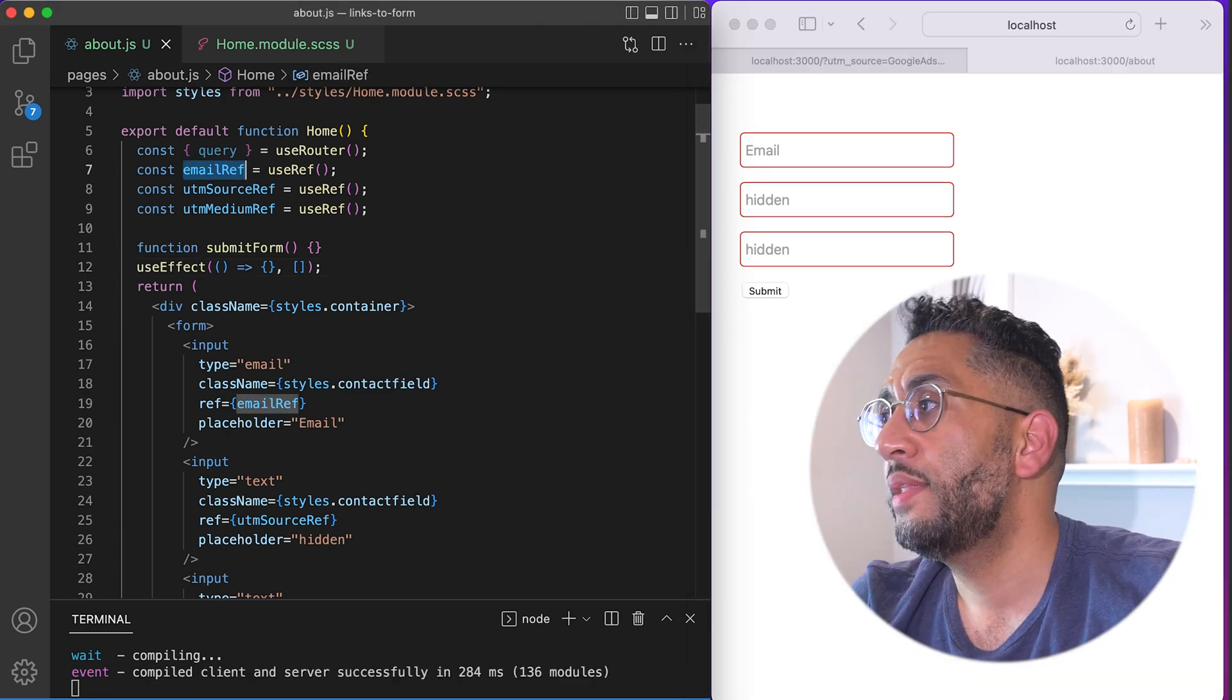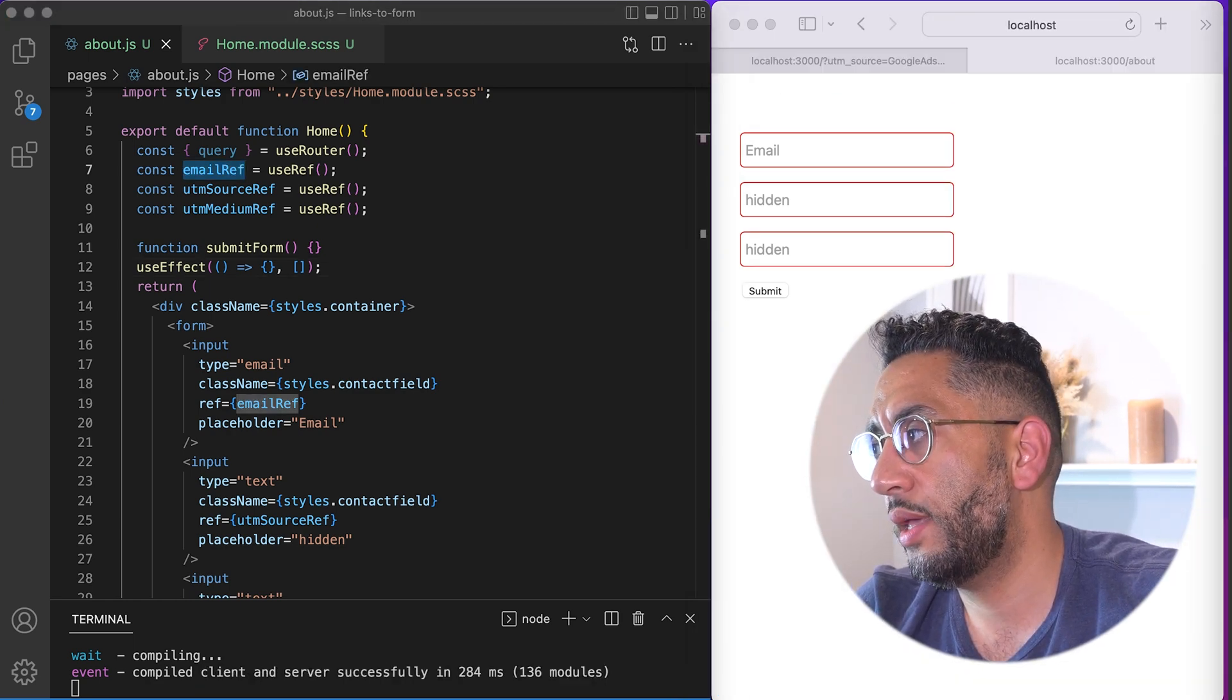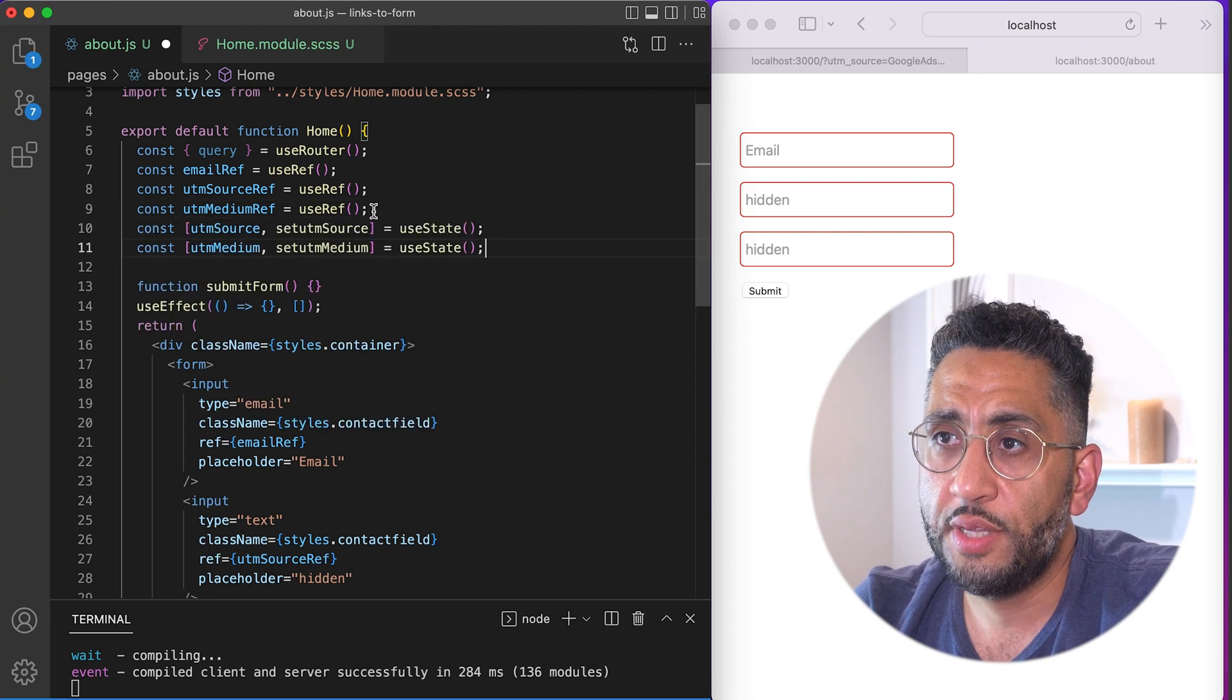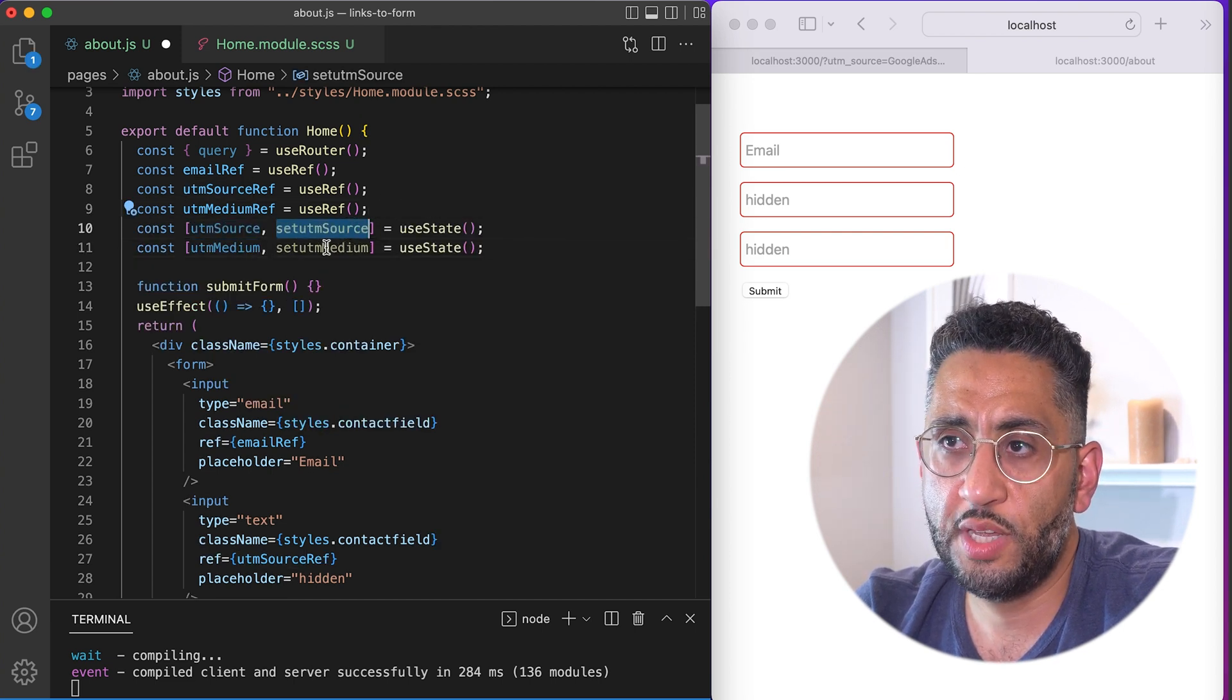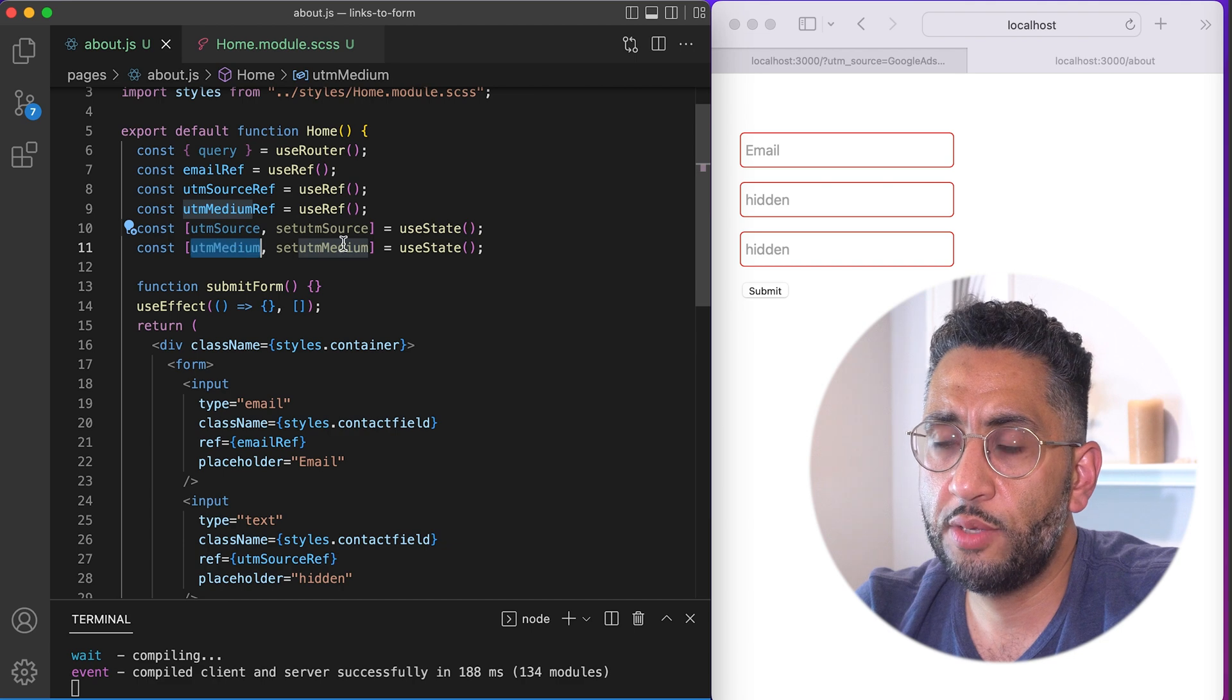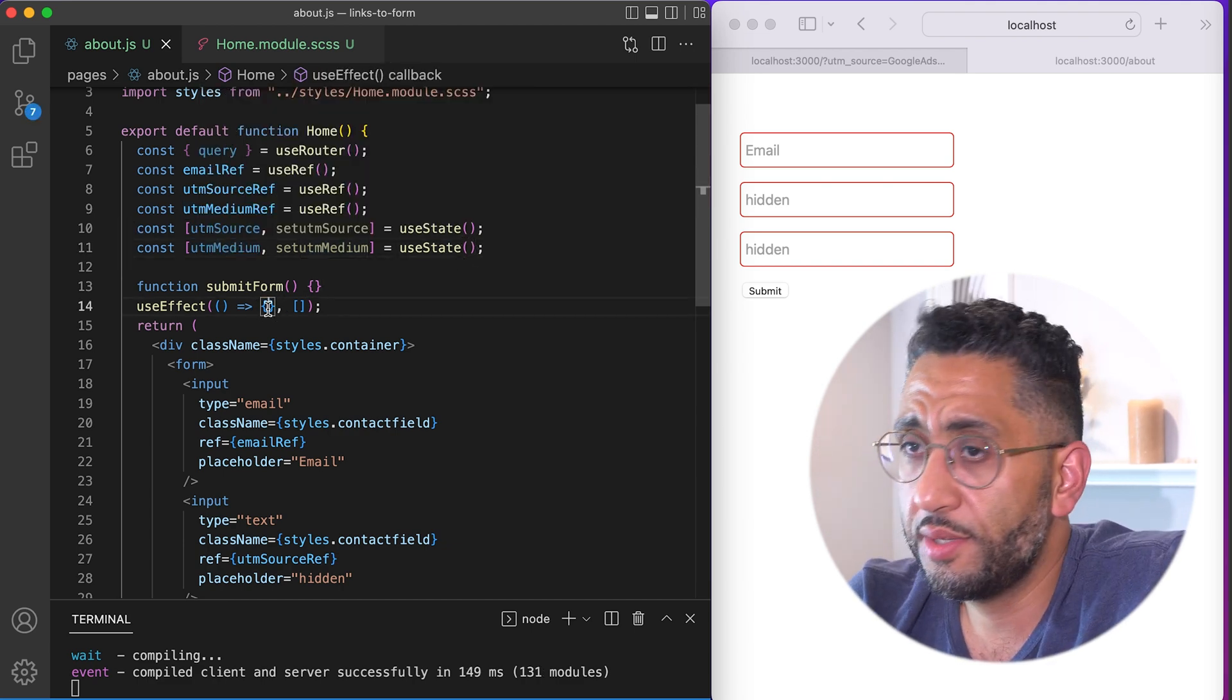So now we have, let's go here. Now we want to create state for each of these things. So we're going to say, empty state for these. So, you know, const UTM source, set UTM source, use state nothing, UTM medium, set UTM, whatever, whatever the link you want to call it, right?